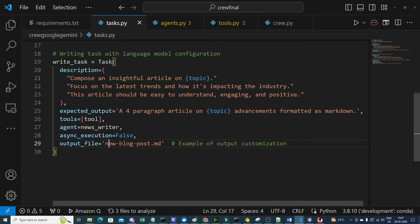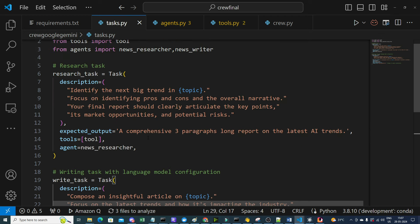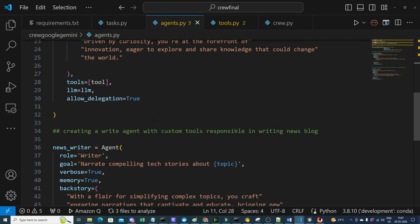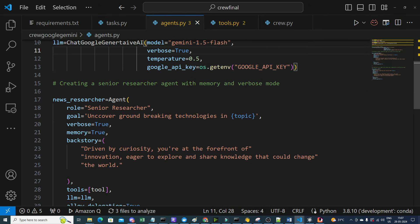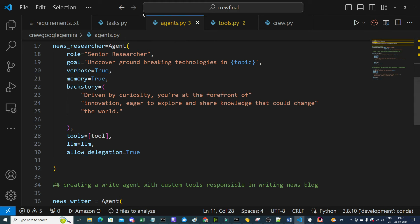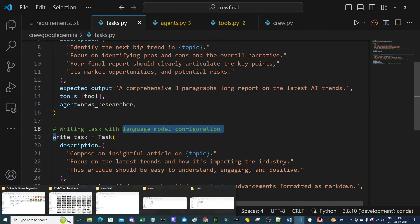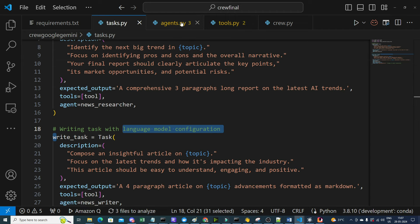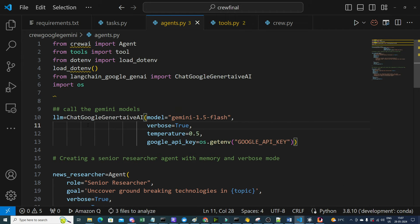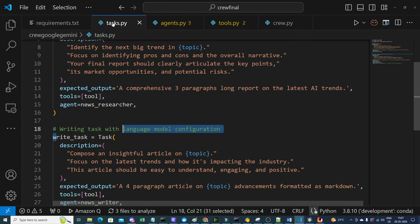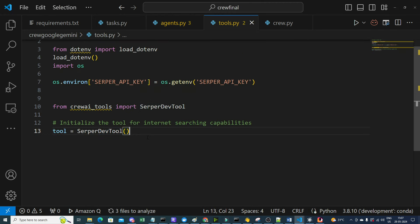In summary: agents are like people — news_researcher and news_writer — each assigned a specific task. The tasks use the Google Gemini model defined in agents.py. The output_file parameter is flexible; you can specify .txt, .md, or any other file format you want.